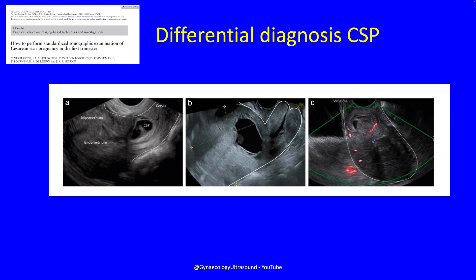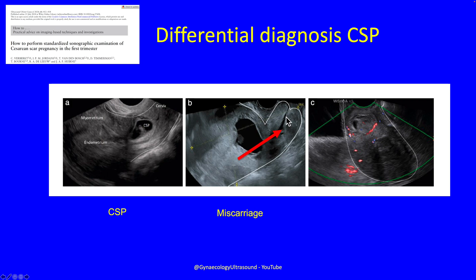The differential diagnosis of a scar pregnancy is a miscarriage and a cervical pregnancy. This is a scar pregnancy where you can see it is embedded above the internal os. In a miscarriage passing through, there will be a positive sliding sign — when you press gently it will move — and a negative Doppler because the trophoblast is not implanted. In a cervical pregnancy, if the pregnancy is below the level of the internal os it's a cervical pregnancy; if it's above the internal os, it's a scar pregnancy.